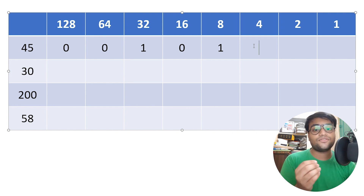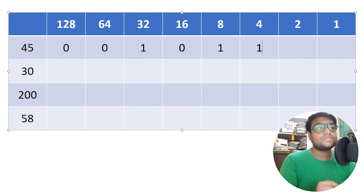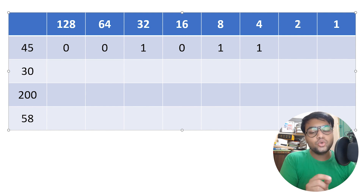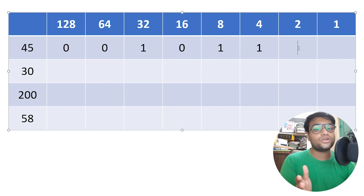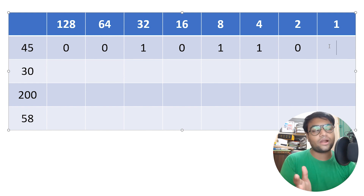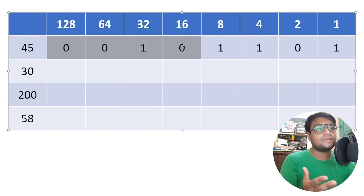We check: can we subtract 4 from 5? Yes, so we put a 1 below 4 and perform the subtraction — we get 1. Can we subtract 2 from 1? No, that would give a negative answer, so we put a 0 below 2. Can we subtract 1 from 1? Yes — 1 minus 1 is 0, so we put a 1 below 1. Since we are left with 0, we do not proceed further. Reading the bits, we get 0, 0, 1, 0, 1, 1, 0, 1.